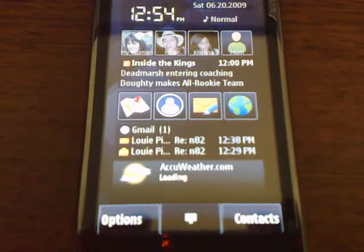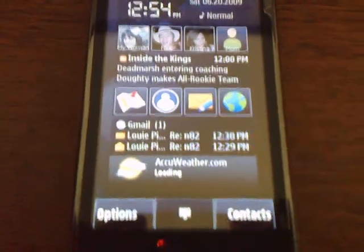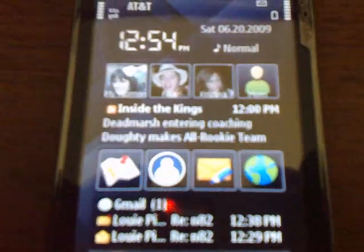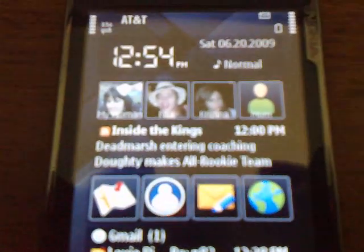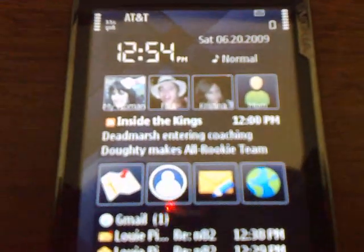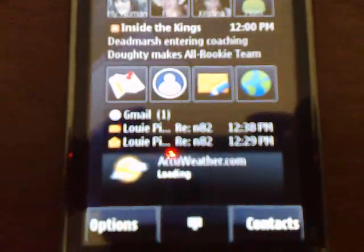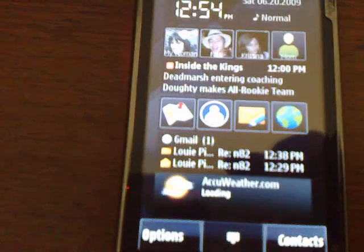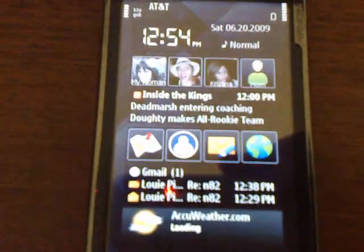Hi, this is Mike from N97 Fanatics again, back with another video filming with the N82. I managed to figure out how to get the focus to work — not too close, but close enough for you guys to see what's going on in the home screen, which I'm showing you right now.